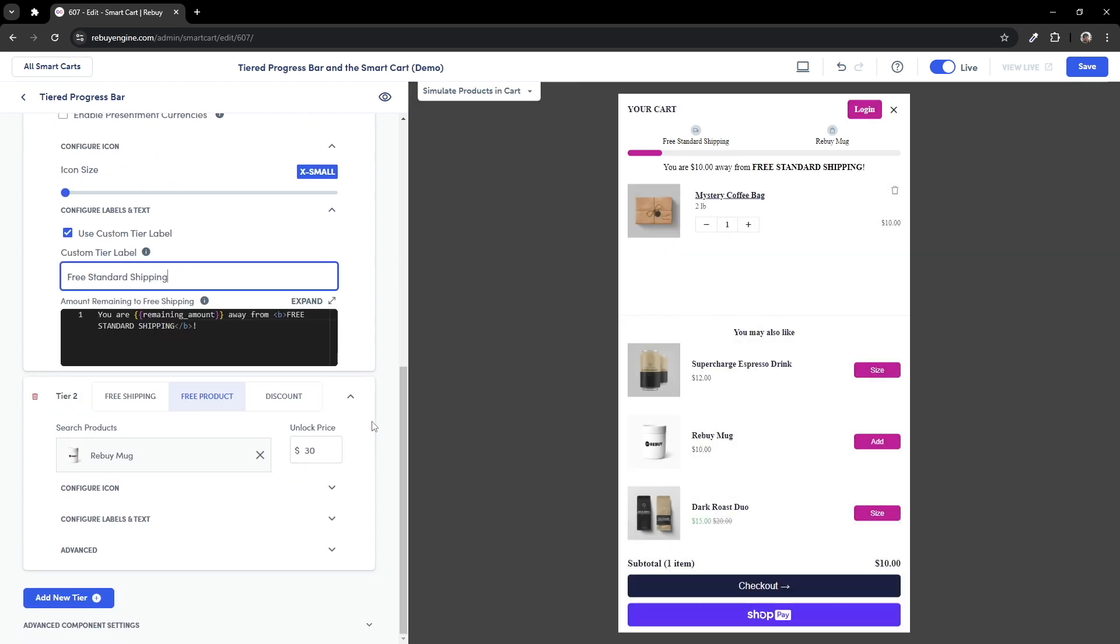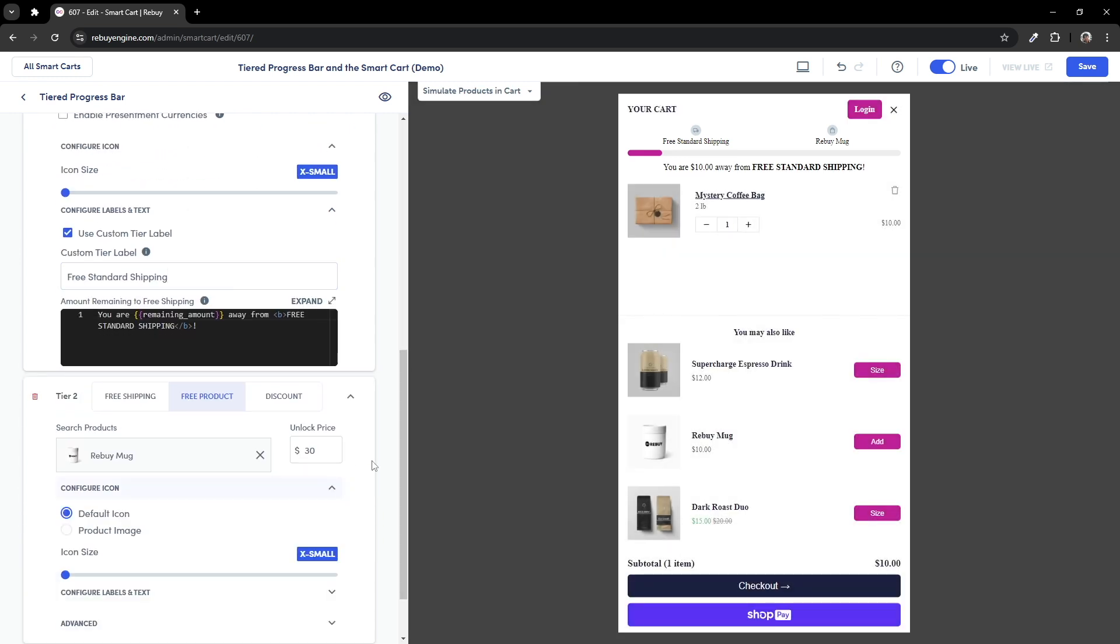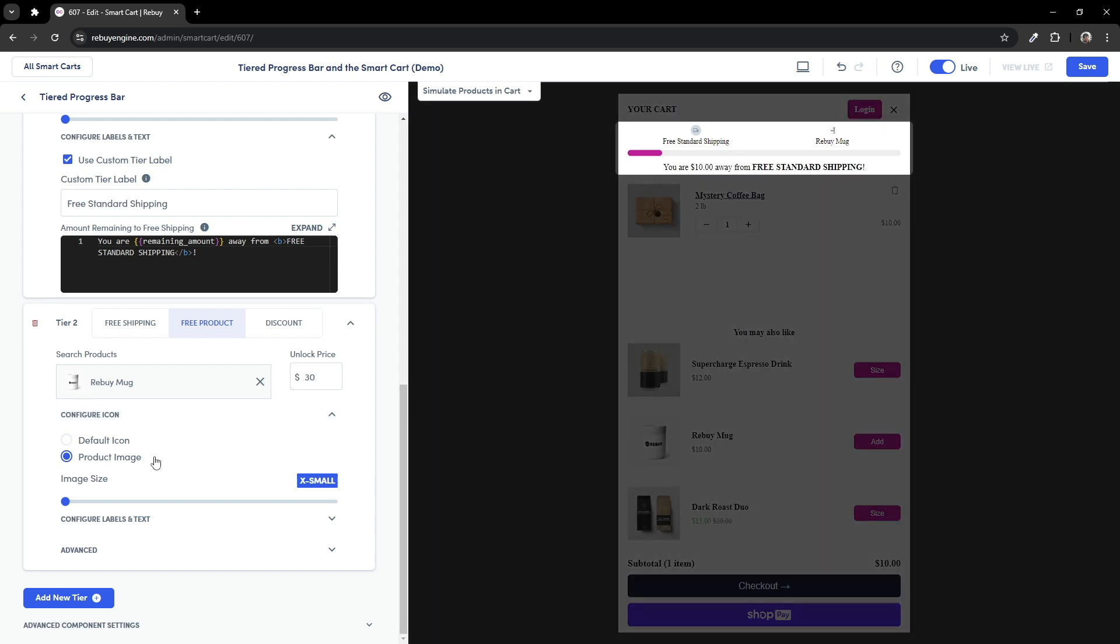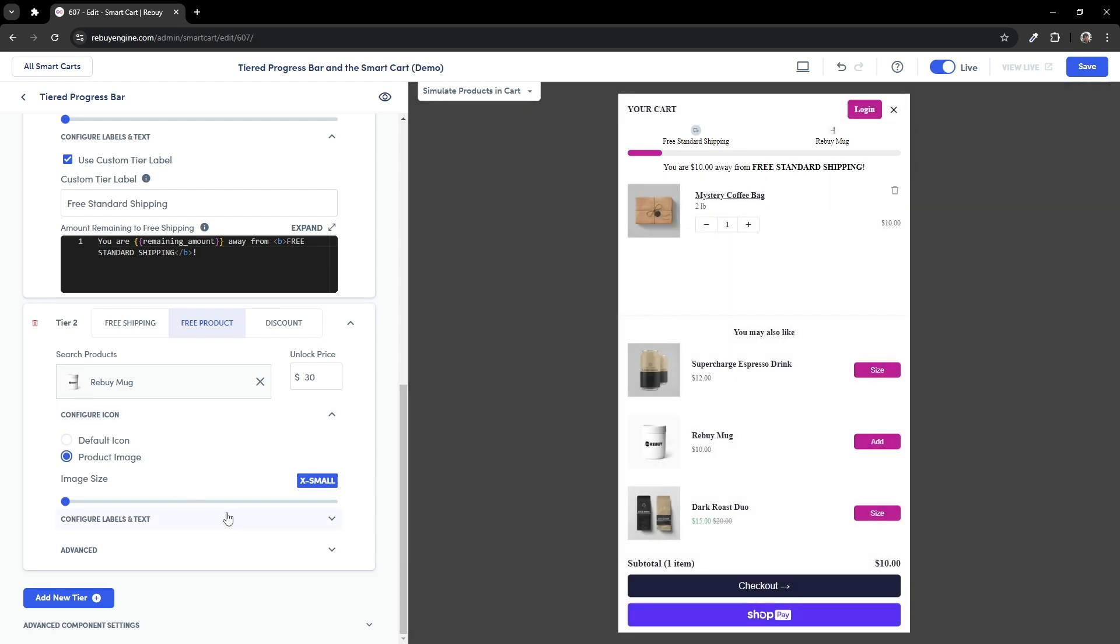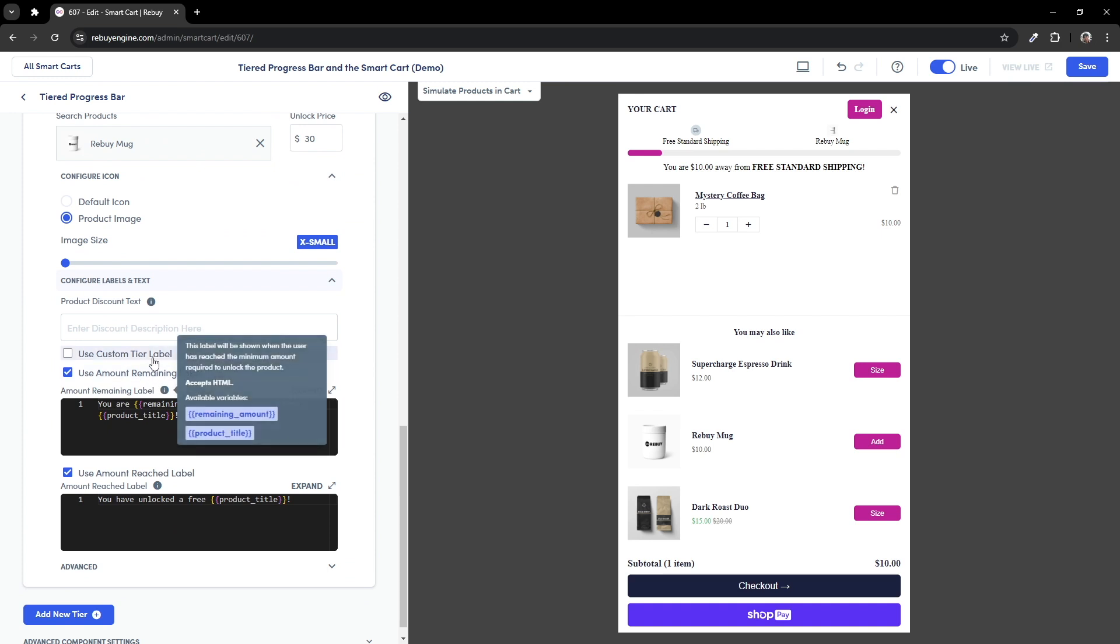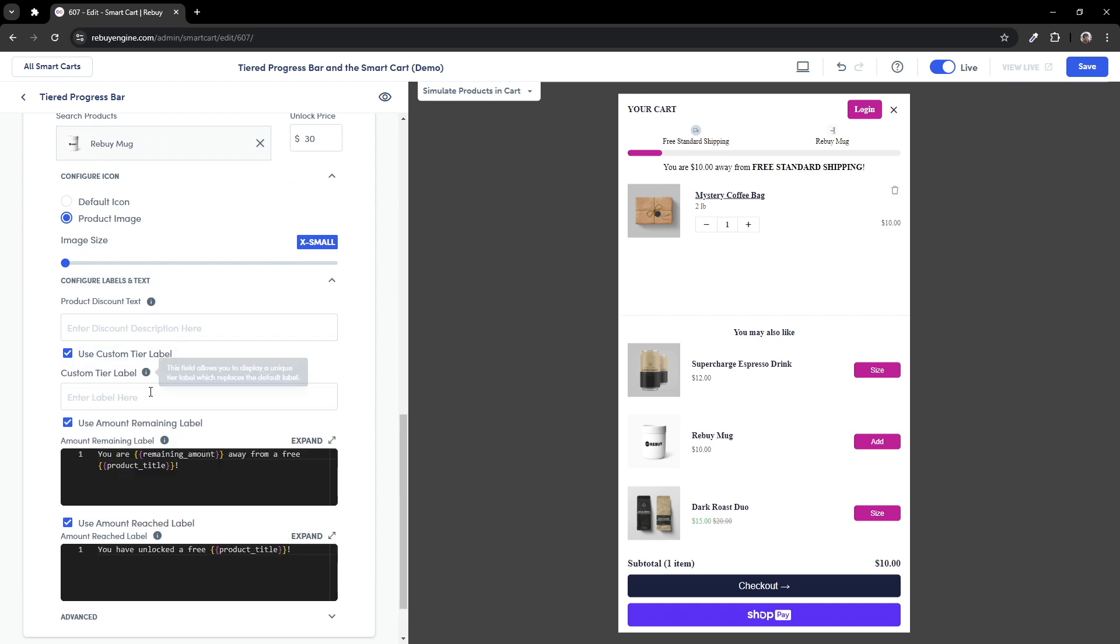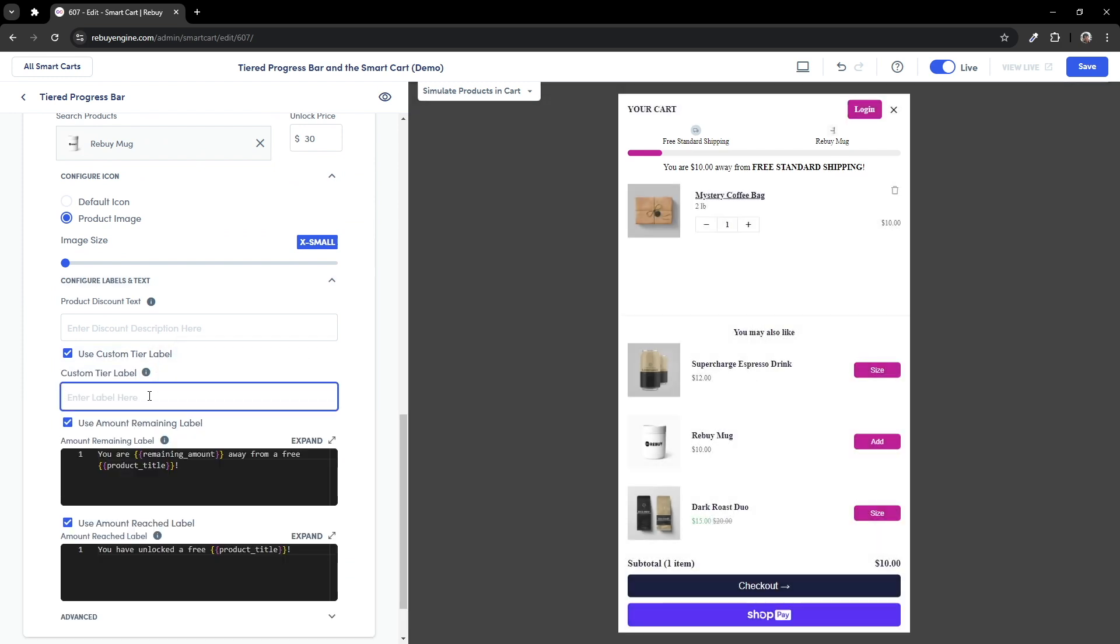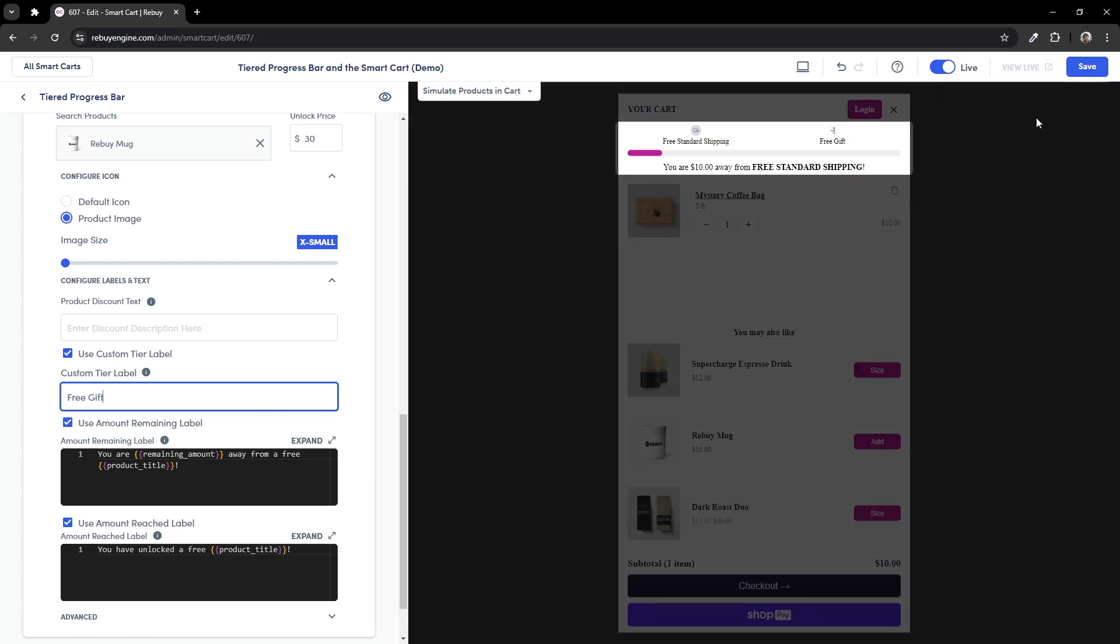Let's make the same changes for the product tier. For this tier specifically, you can choose to replace the default icon to the image of your product. And just like any of the other tiers, we can have a custom tier label for this product. For example, instead of Rebuy mug, we can change this to free gift.